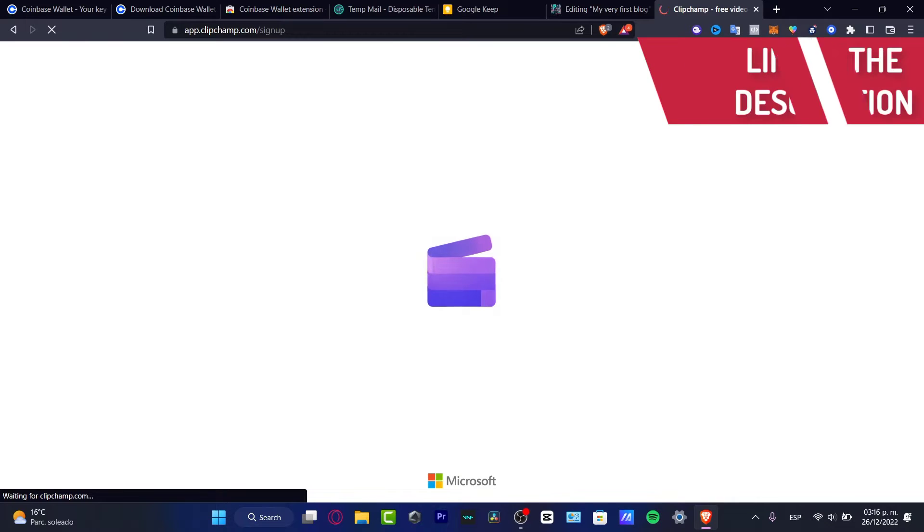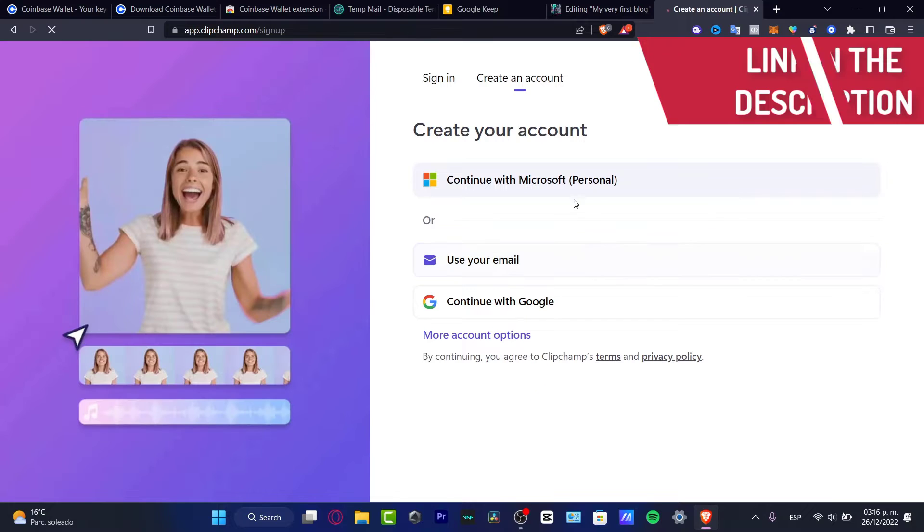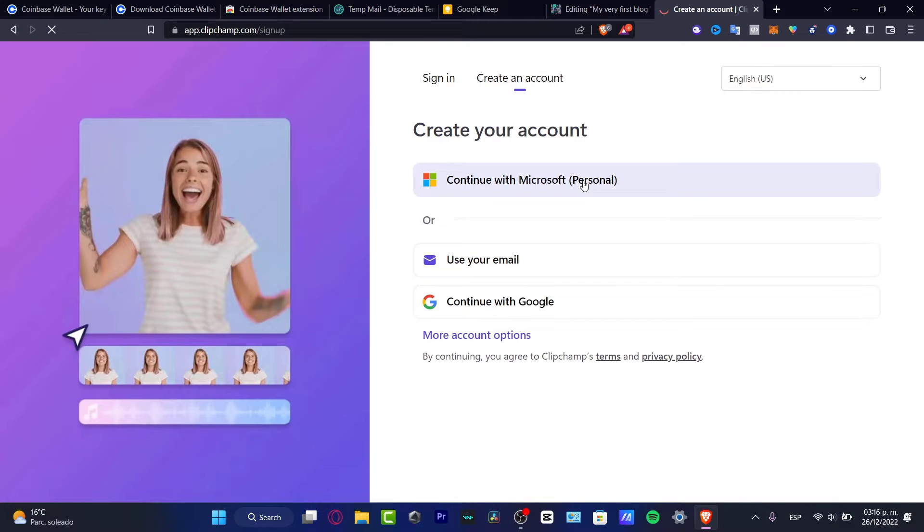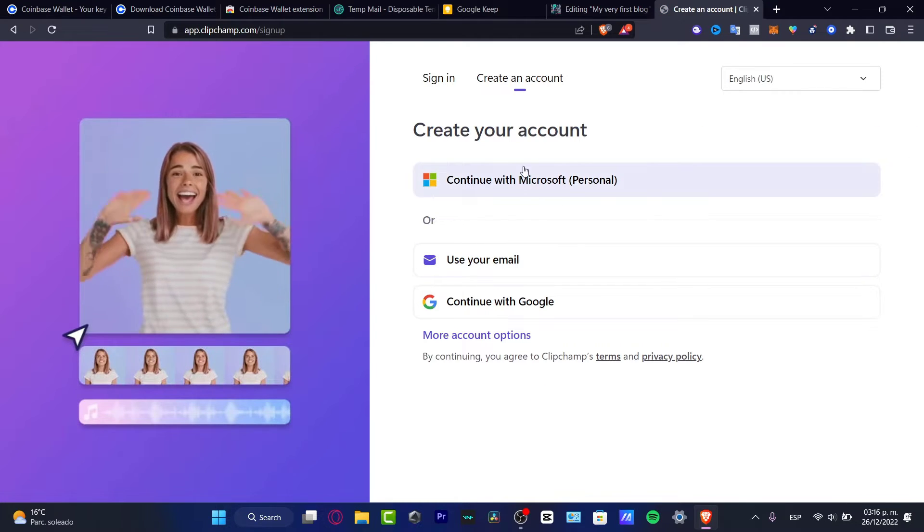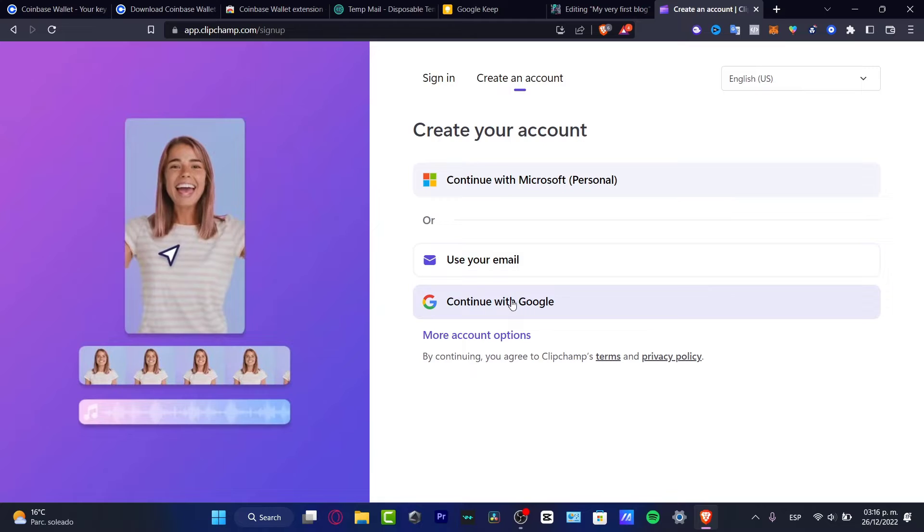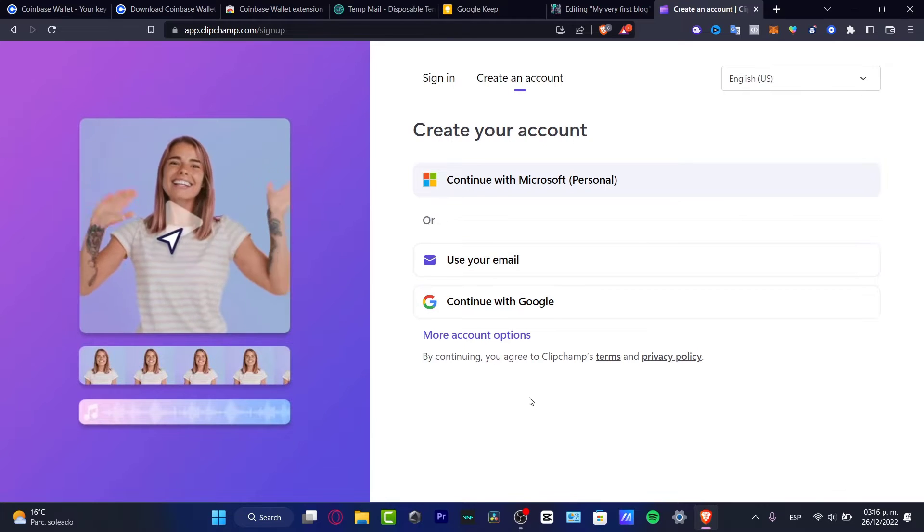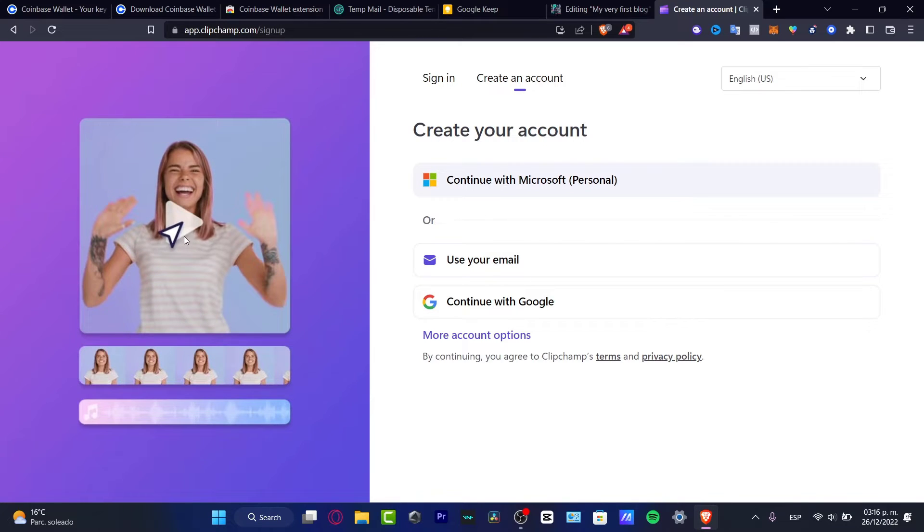If you do have a Microsoft account, you might be seeing that inside your ASUS computer you might be having Clipchamp already created, already added into your applications.